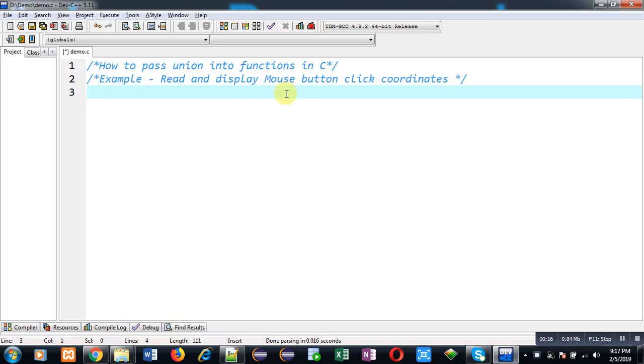In this video, I am going to demonstrate how you can pass union into functions in C programming. For example, I am going to implement a program which will read and display mouse button click coordinates.